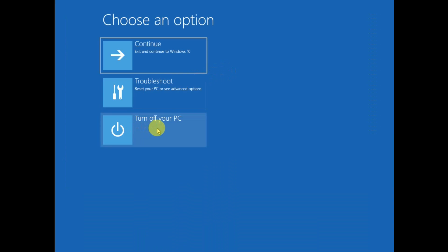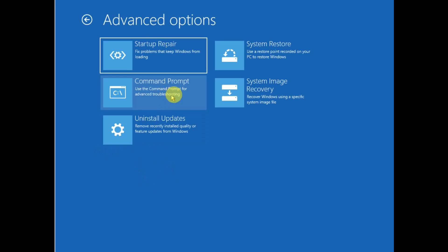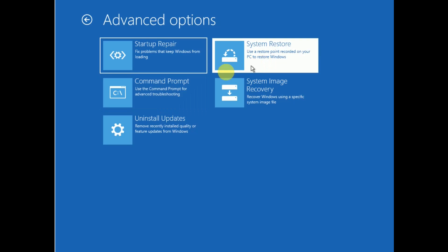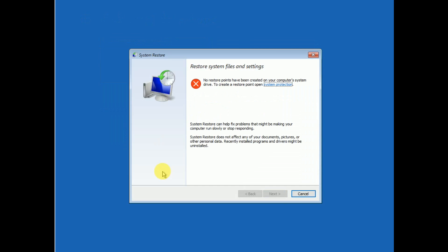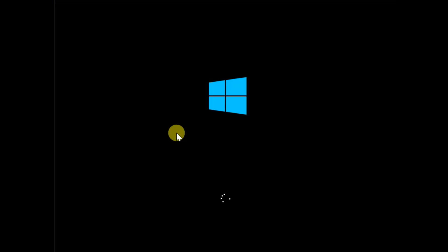Type 'exit' and turn off your PC, then remove the USB and boot from your system. If you are still getting the same error, boot from the USB again, go to Troubleshoot, and this time select 'System Restore' and click on Windows. If your system has a restore point you can use it, otherwise cancel. Your issue should now be fixed — if it is, please like, subscribe, and share. Thanks for watching.